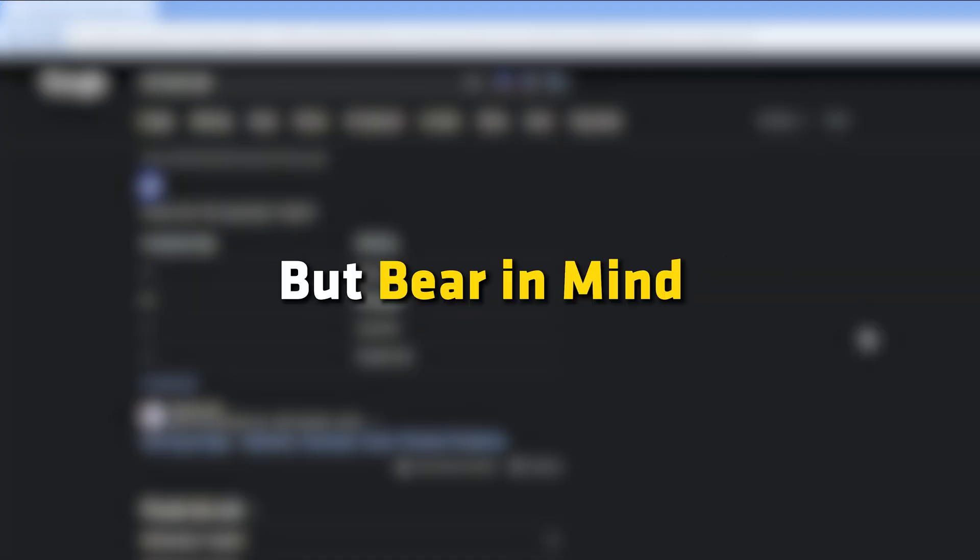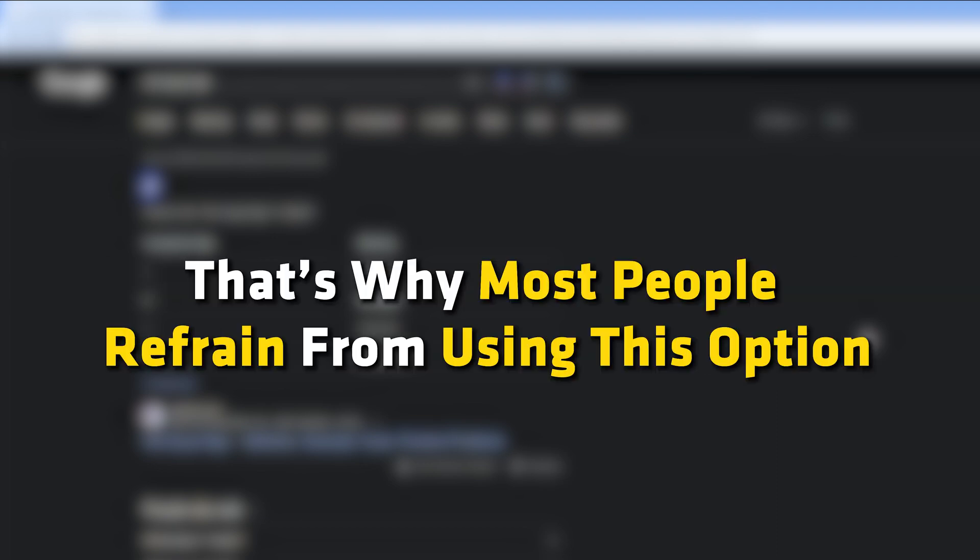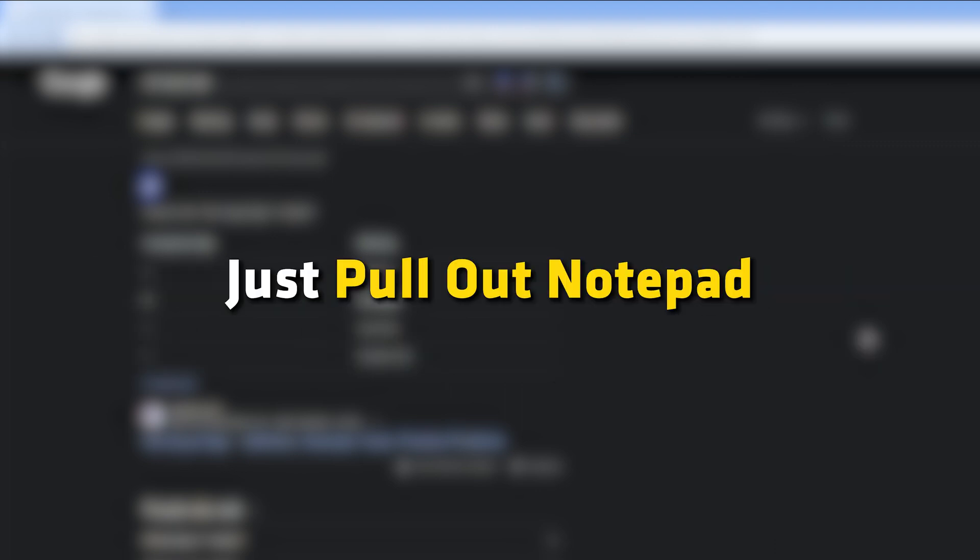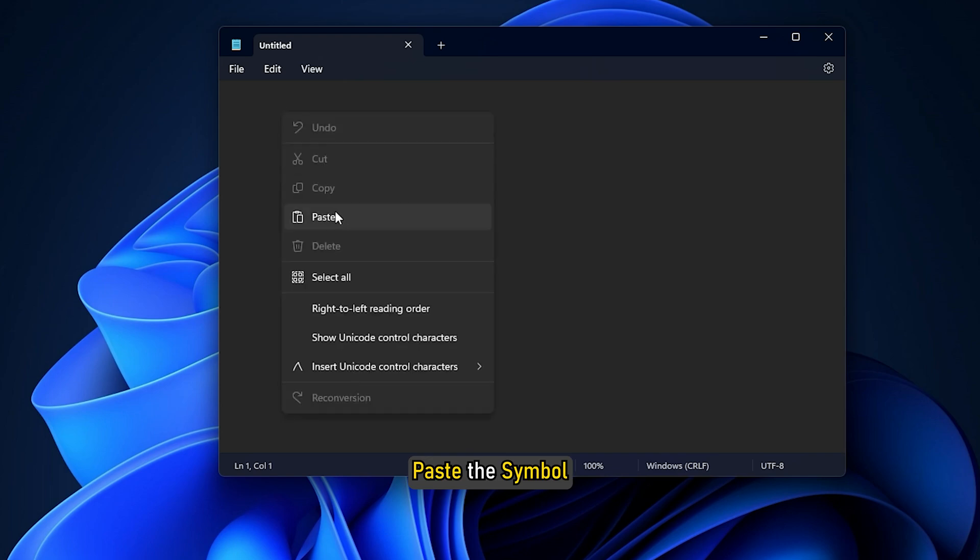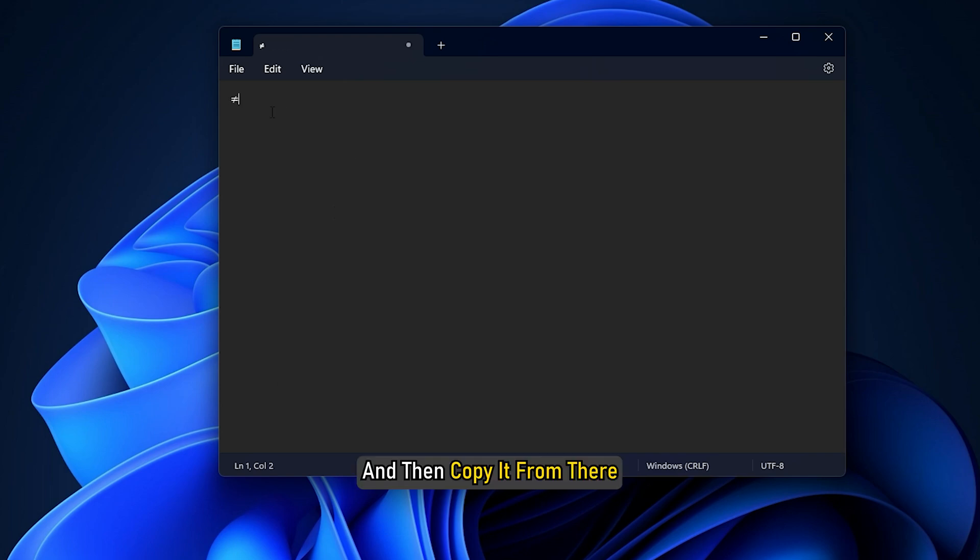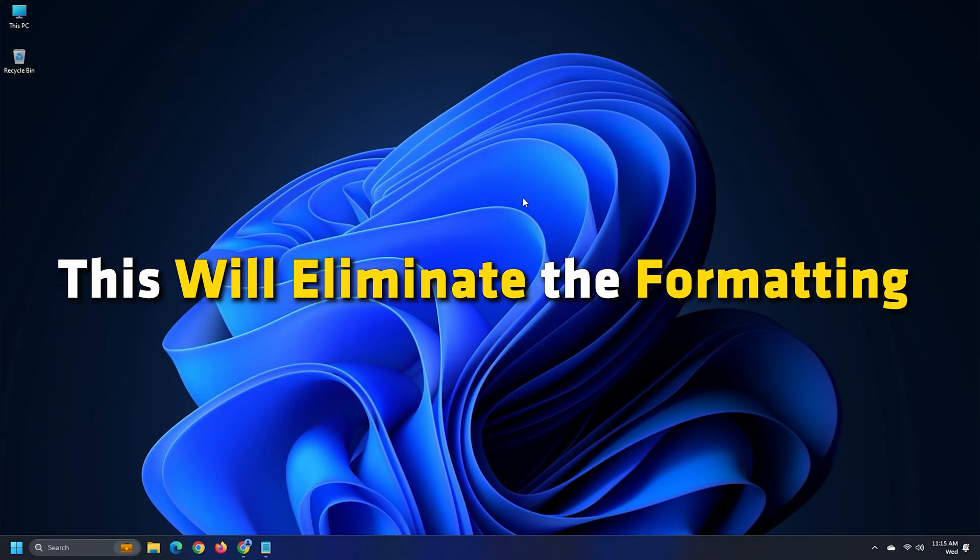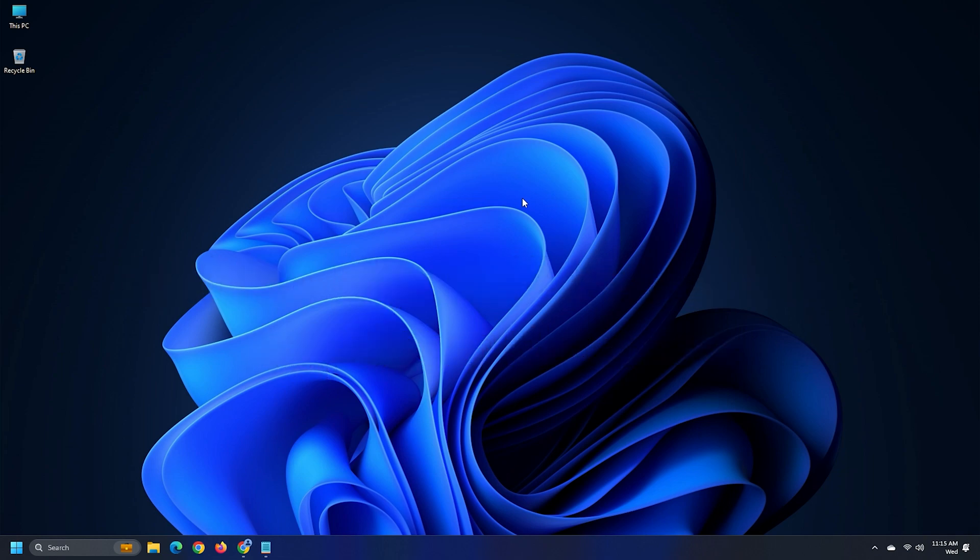But bear in mind that sometimes it may come with some kind of formatting. That's why most people refrain from using this option. To bypass the formatting issues, just pull out Notepad, paste the symbol and then copy it from there. This will eliminate the formatting and the sign will be just like any other character.